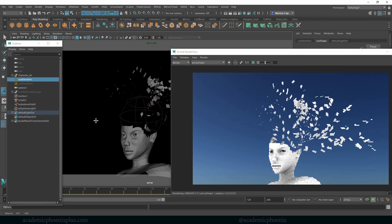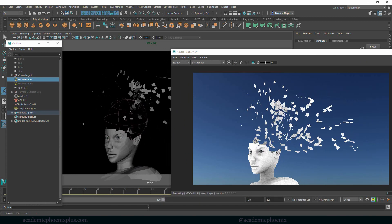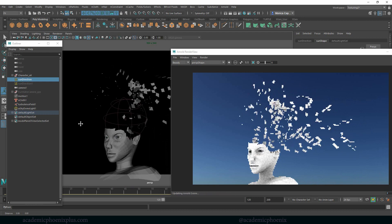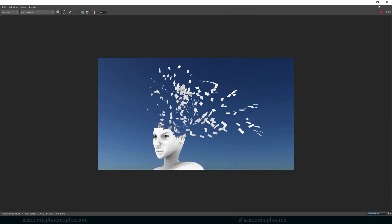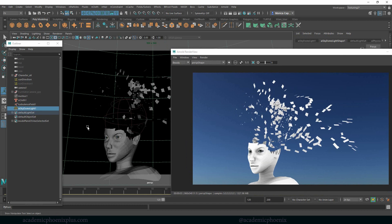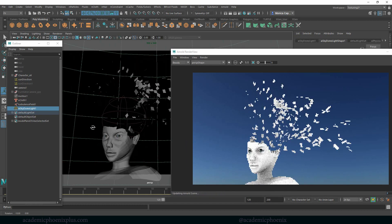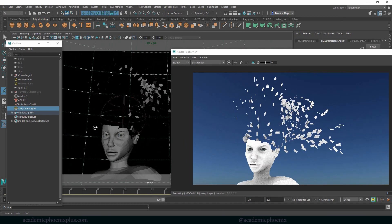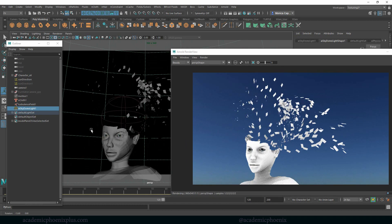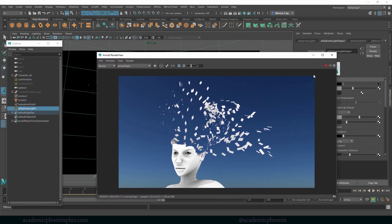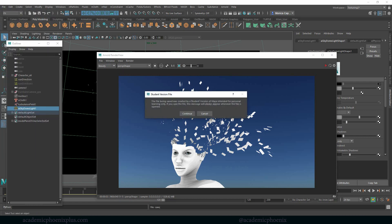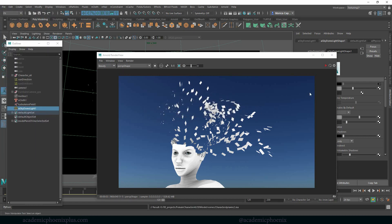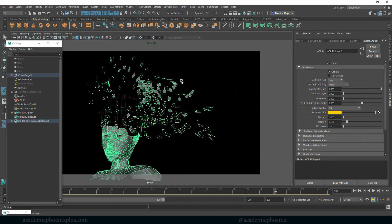So we want to work with the rules of thirds here. Something like that. Cool. So save, always save.